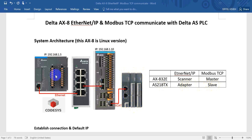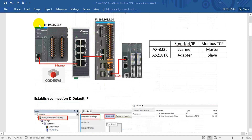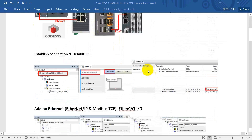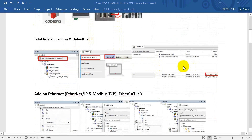Today I will show you how to use the data register from PLC to control the output of remote I/O, and how to establish the connection and check the IP. As you can see, the PLC default IP is 0.1.5 and this one is 0.1.10. You may wonder why we connect to the second LAN port, so here I will show you how to connect.